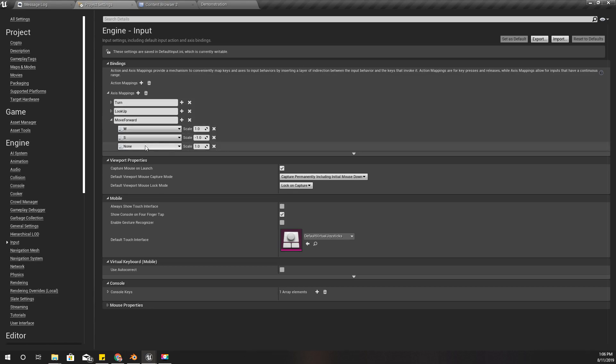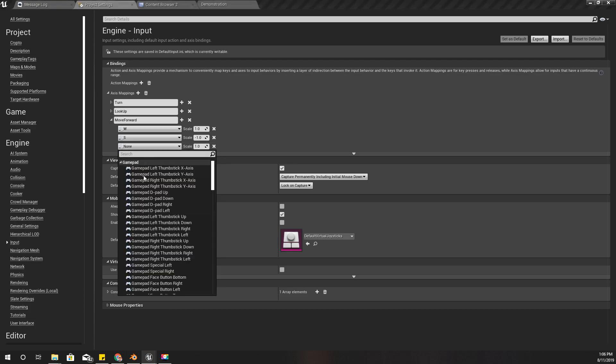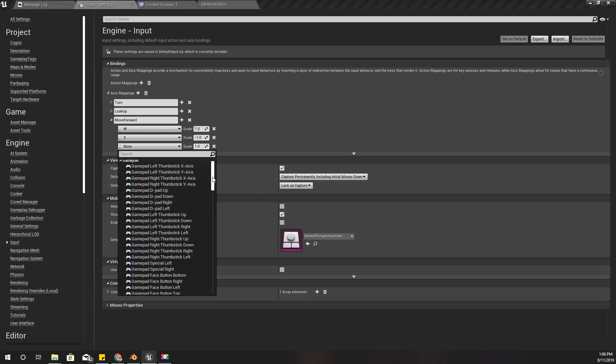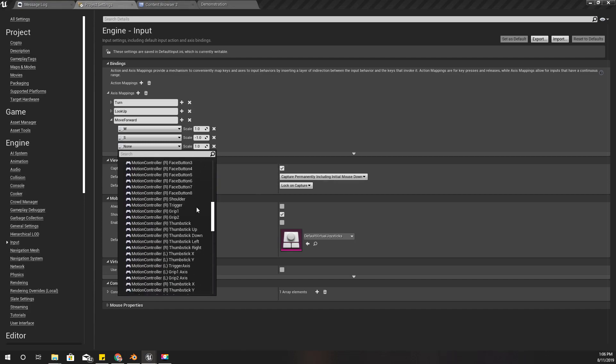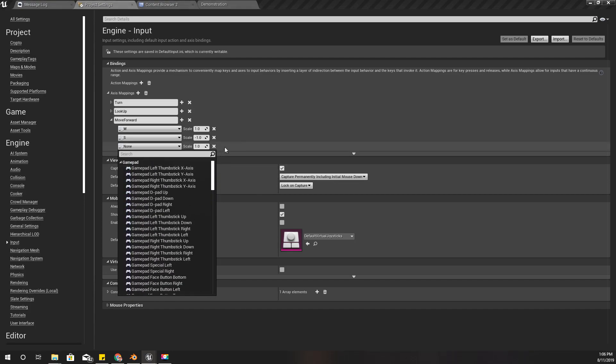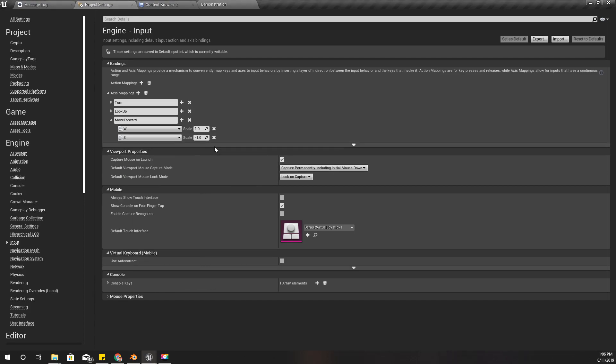Here you can select which key that you need to implement. I'm not going to implement gamepad input at the moment, so I only need this one. Later on you can add if you like.